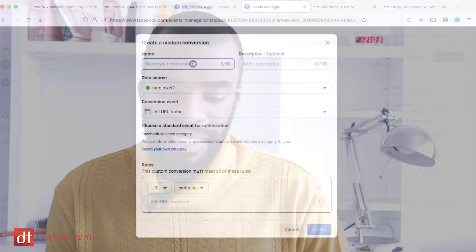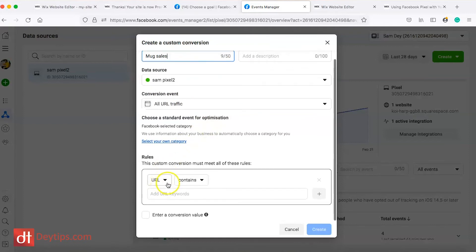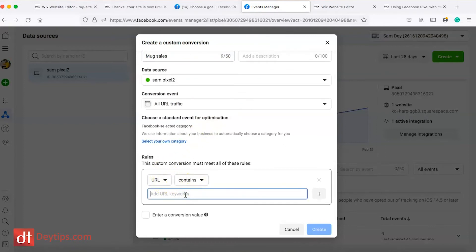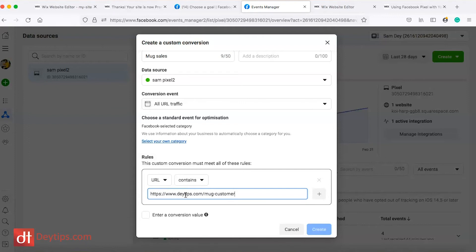When you create your campaigns on Facebook, you don't just want campaigns that drive traffic — you want campaigns that generate leads and sales. For example, if you were selling mugs on your website, you might name this conversion 'Mug Sales' and you want all traffic to a particular URL to equal a conversion. You want the URL to contain whatever the success page is on your website — for example, https://www.daytips.com/mug-customer.